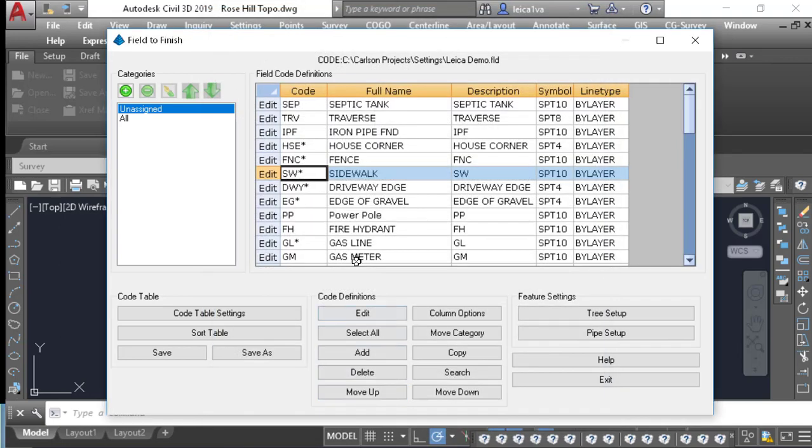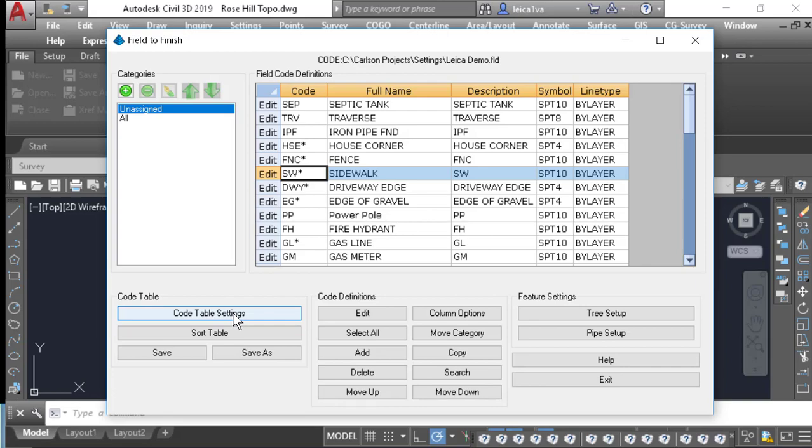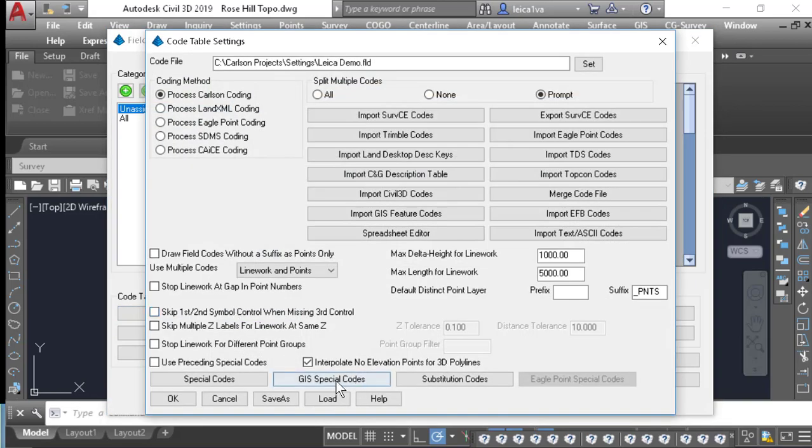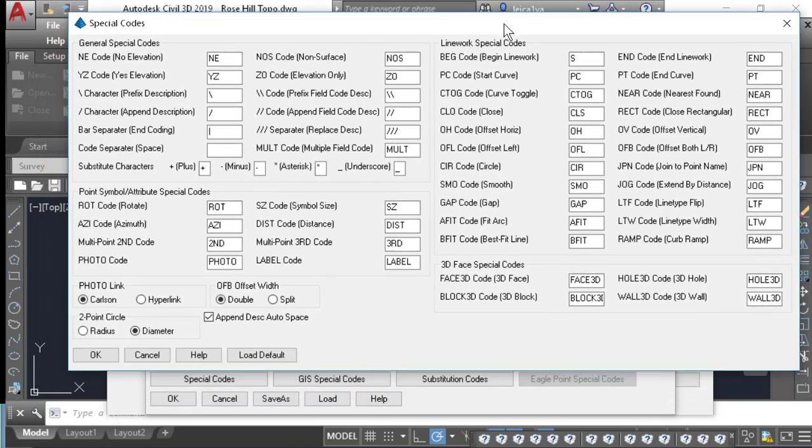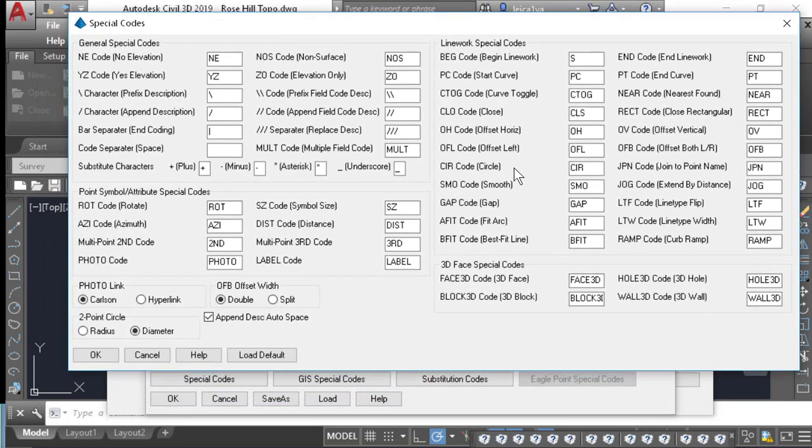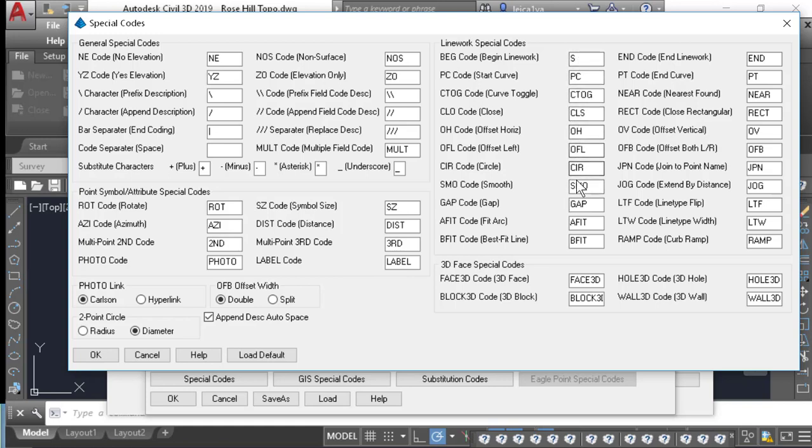One other thing we need to check and make sure that it matches in our Captivate software is our special code features. So I'm going to go to Code Table Settings, go to Special Codes, and we need to make sure that our Captivate software agrees with your line work special codes here in Carlson.